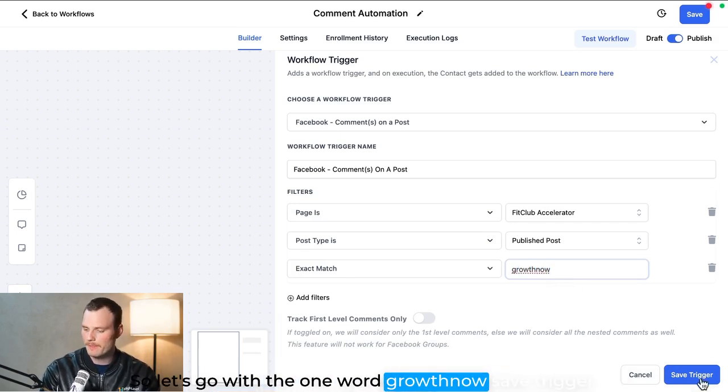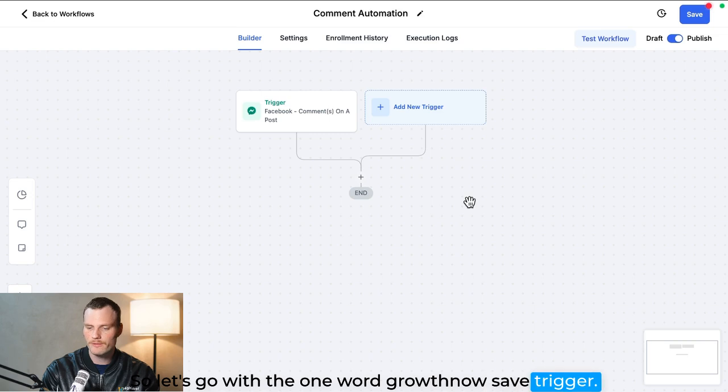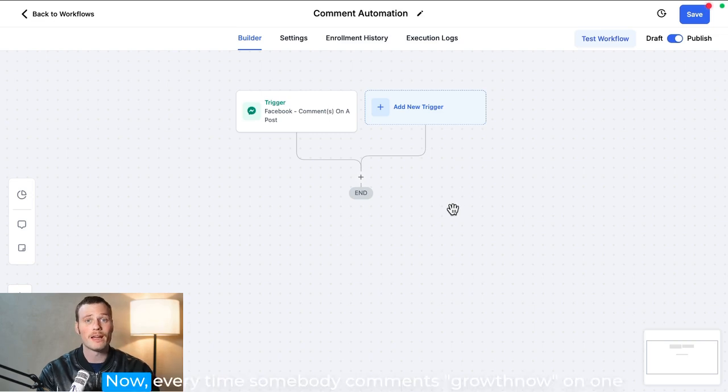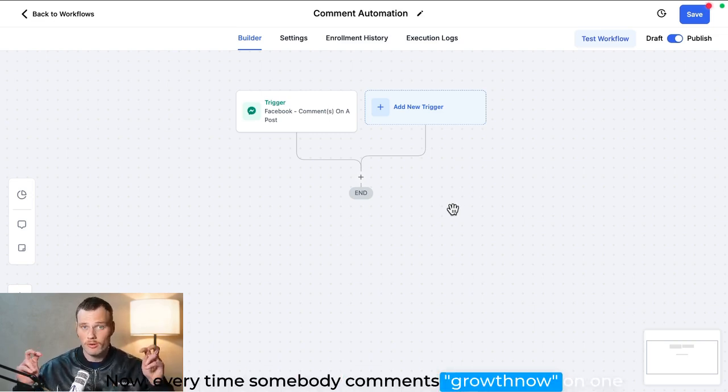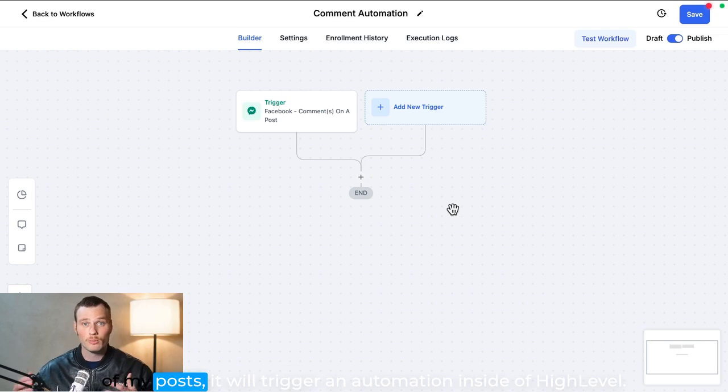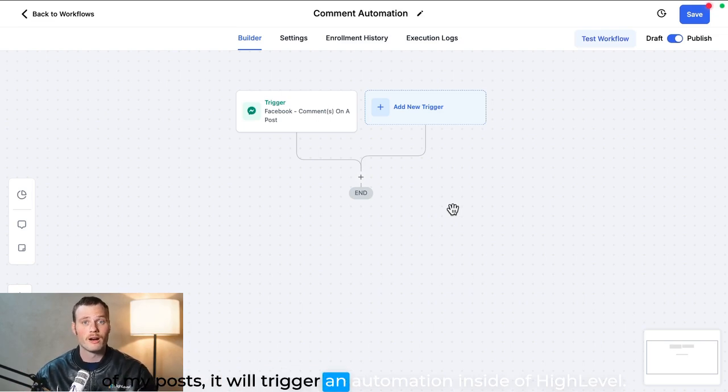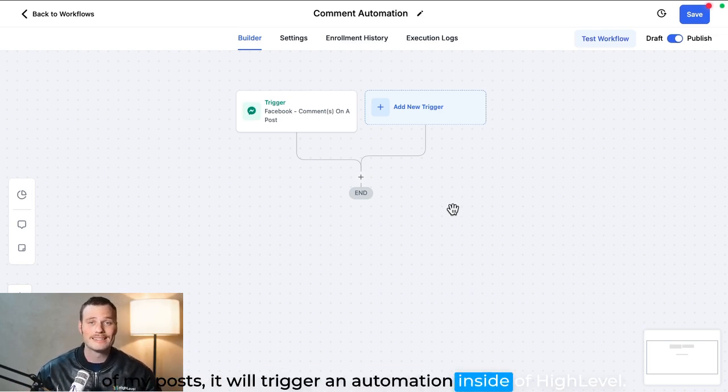Save trigger. Now every time somebody comments 'growth now' on one of my posts, it will trigger an automation inside of High Level.